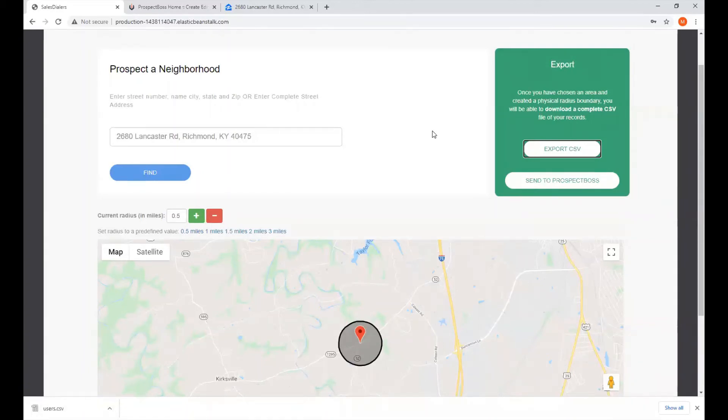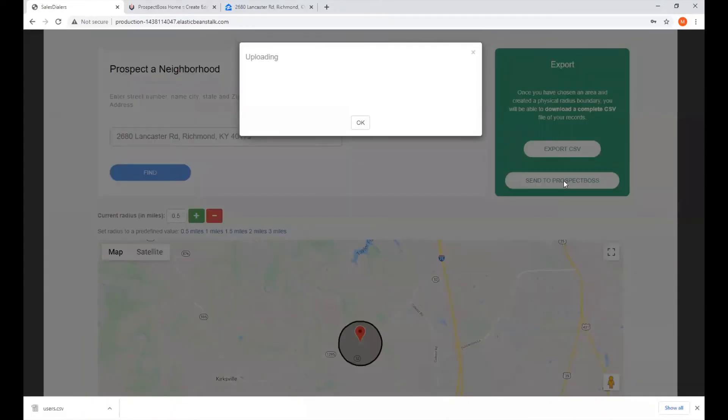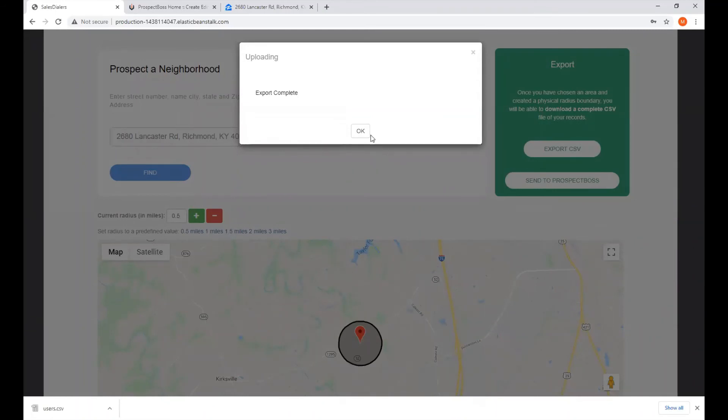You can then log in your Prospect Boss account, go to Calling Campaigns, click on My Campaigns to see it. So we'll do that now. We're going to come over here, we'll click on Send to Prospect Boss. It lets us know that it's complete.